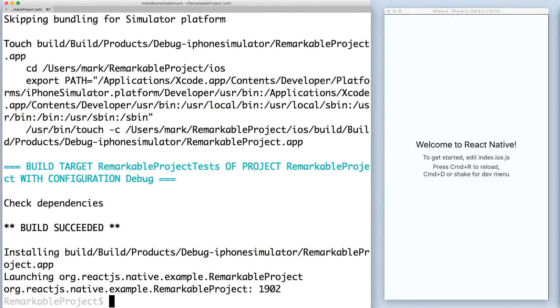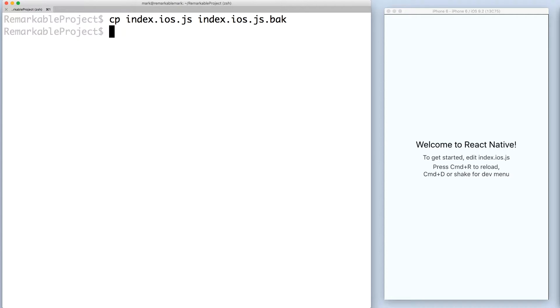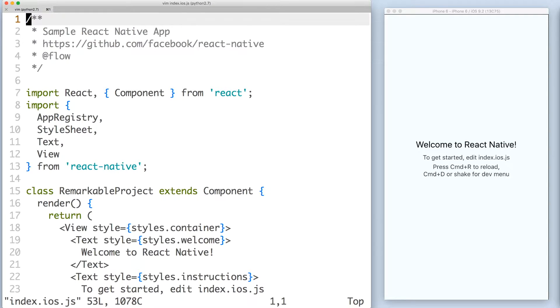Given that your iOS app is running, let's recreate the welcome screen. But first, let's make a backup copy of index.ios.js. Now let's open up the file with your text editor of choice.